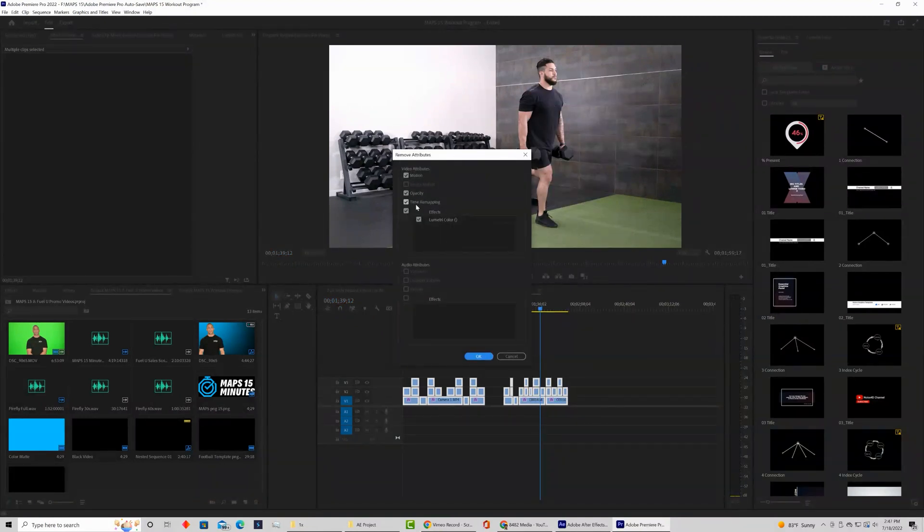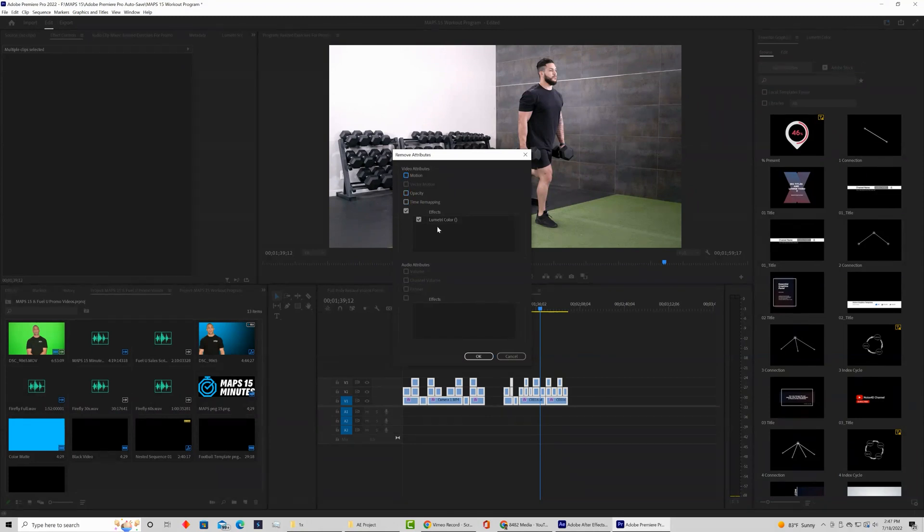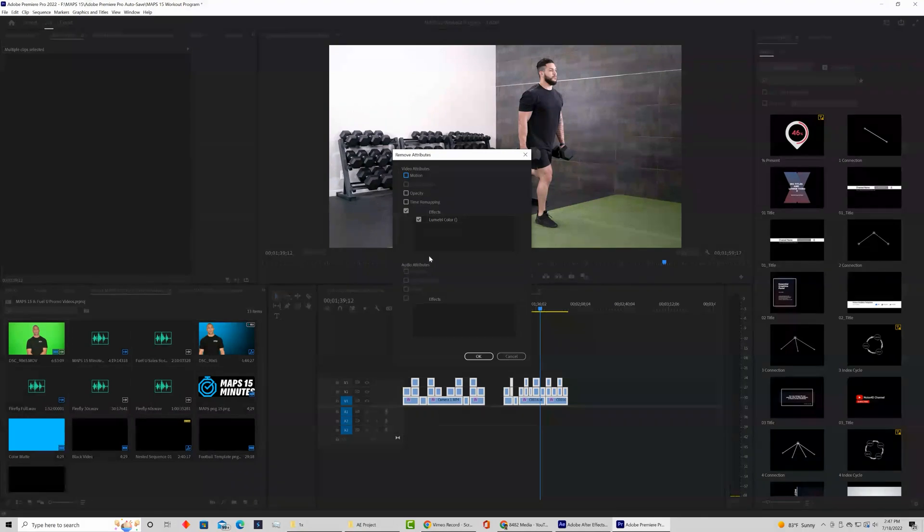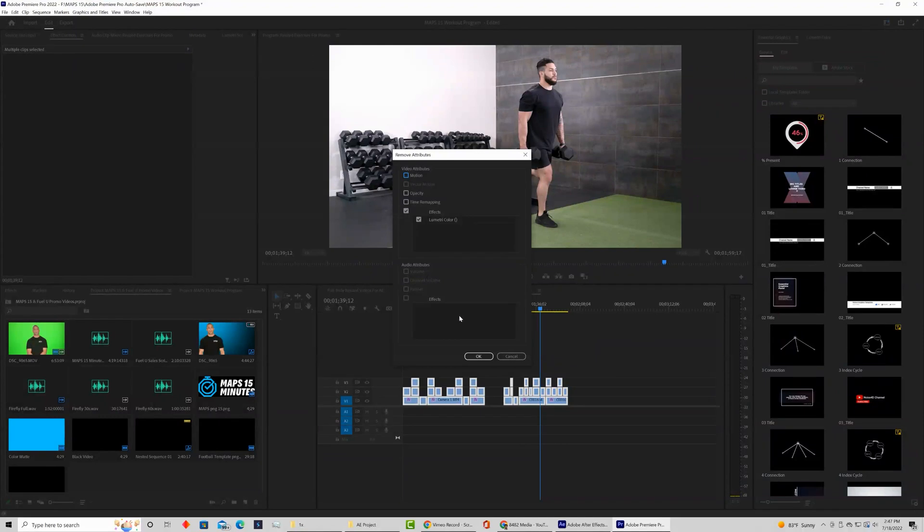We want to uncheck all the boxes that you don't want to revert back to original, leaving the effects which you can see are Lumetri Color. If you've applied other effects to this clip and you don't want to remove them, make sure to uncheck those boxes. Again, all the audio - if you do have audio, same rules apply.